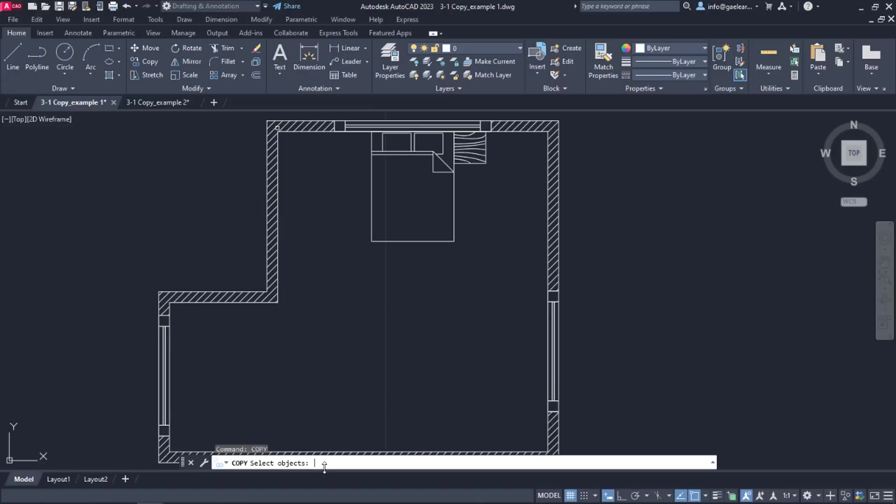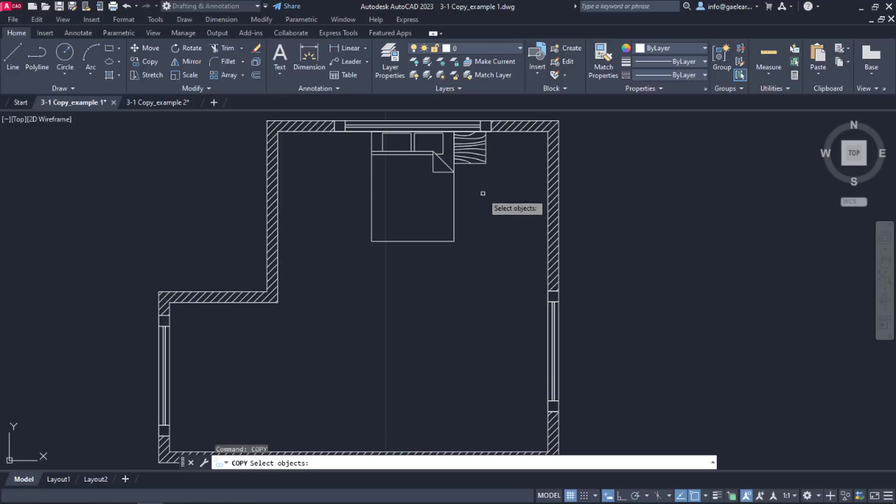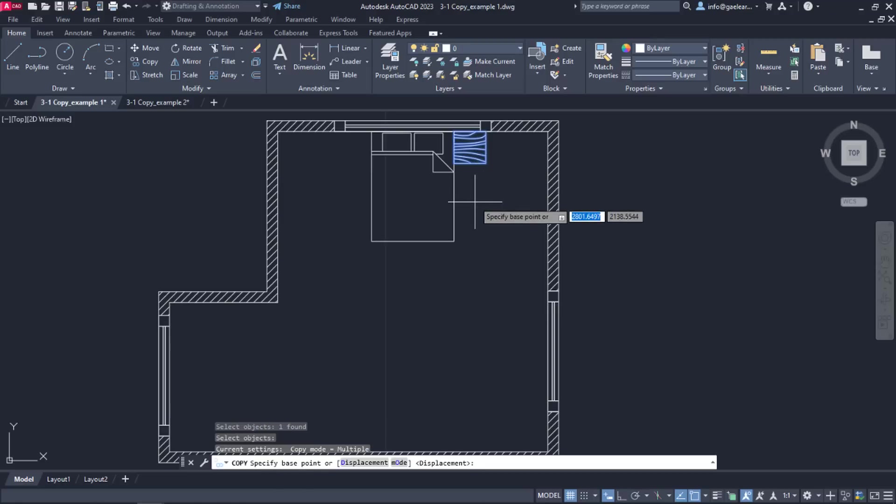As soon as the tool is active, a message prompts me to select the item I wish to copy. I will select the night table and then press Enter. Next, I need to specify the base point, namely the point which I will copy the object from.